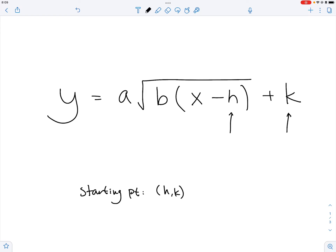The H value indicates how much we are moving to the left or to the right, so the H value is about our left or right shift, as we will see in the examples below. The K value is our up-down shift.